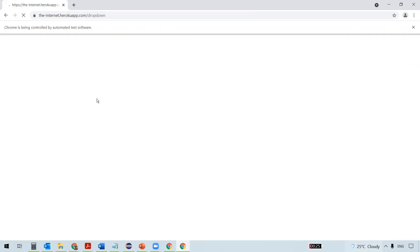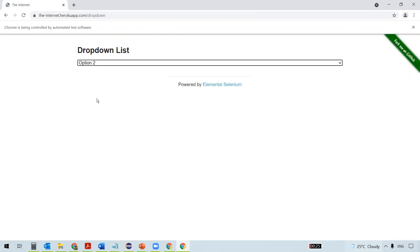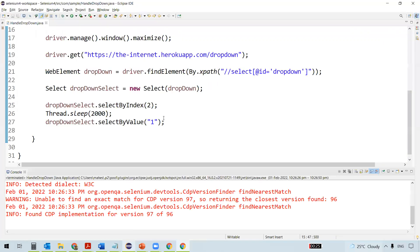selectByIndex takes the index as the parameter, selectByValue takes the value attribute as the parameter. Now see — first option two is selected, and after two seconds option one gets selected.